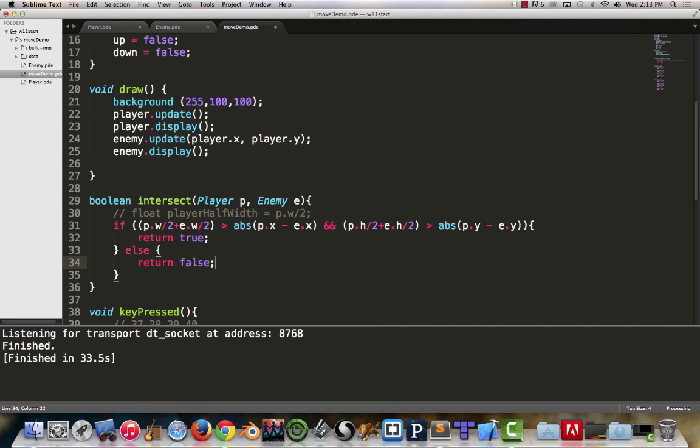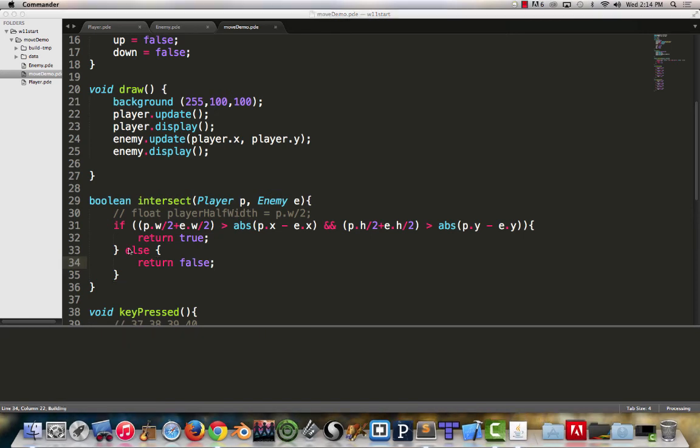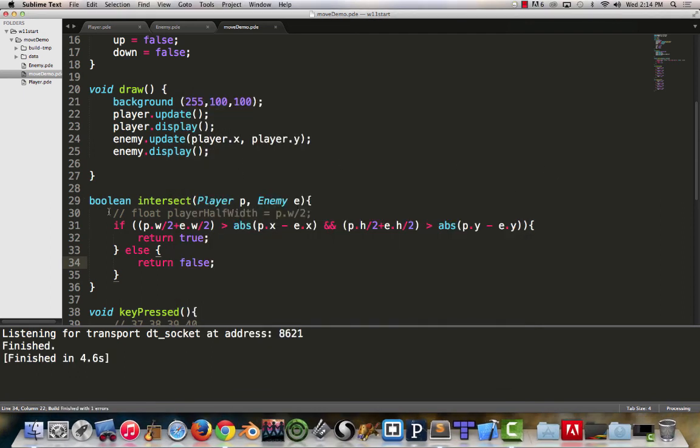When we call the intersect function, if it's true it will give us back true. If it's false, it will give us a false. Now if we run our program right now, nothing new will happen. You can run it to make sure you're not getting any error messages, that you didn't mistype this ugliness here.